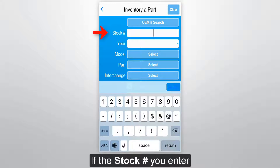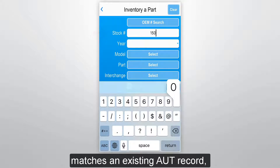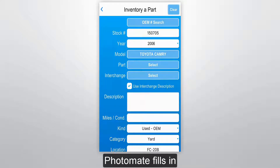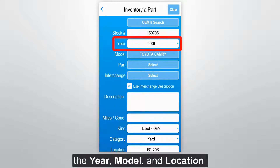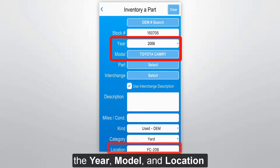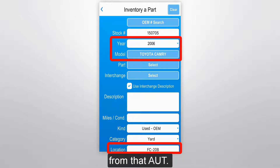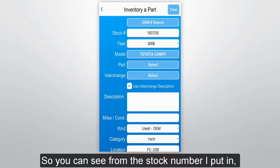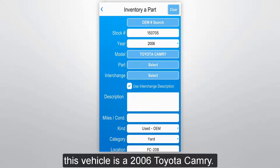If the stock number you enter matches an existing AUT record, Photomate fills in the year, model, and location from that AUT. If not, then you'll need to fill those fields in manually. So you can see from the stock number I put in, this vehicle is a 2006 Toyota Camry.